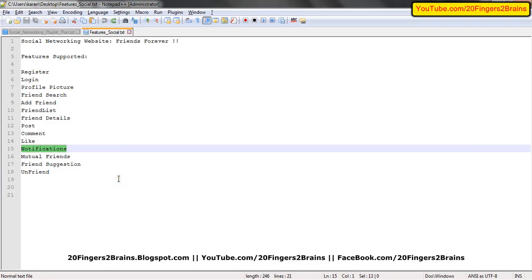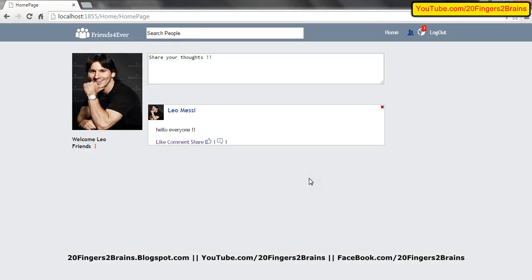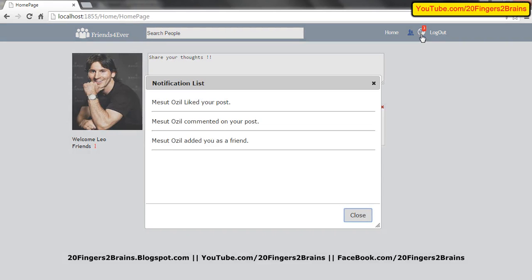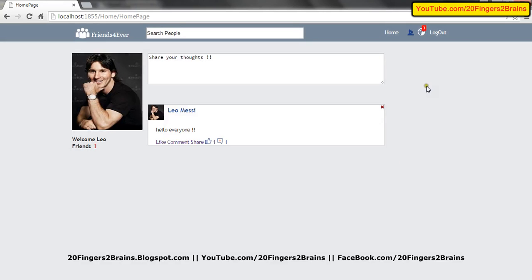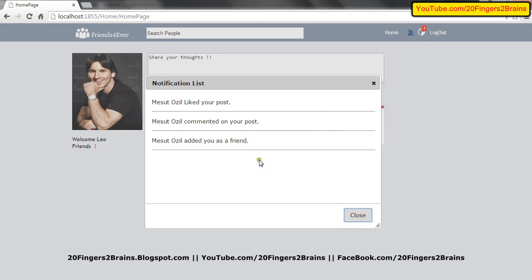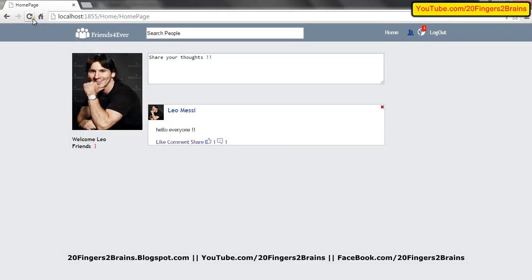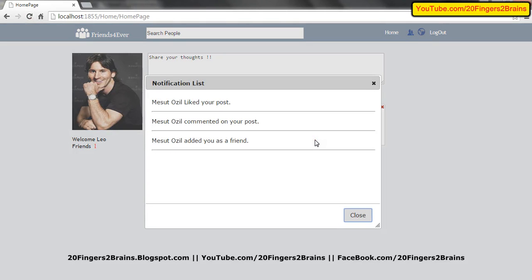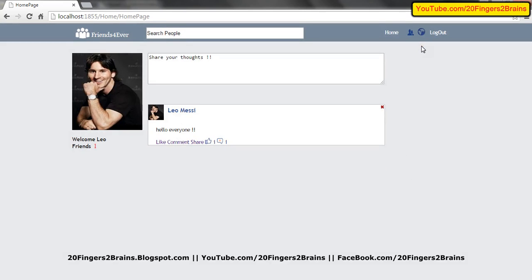Next part is notifications. Notifications play a very important role — they keep you track of events happening, such as friends commenting or liking your posts. Right now Messi has three notifications: Mezut Ozil added you as a friend, Mezut Ozil commented on a post, and Mezut Ozil liked your post. Currently clicking this image gives a popup where notifications are listed in descending order. When you close the popup and the page refreshes, the image indicates you have already checked the notifications. If there is no counter over the image, that means you have already checked the notifications.